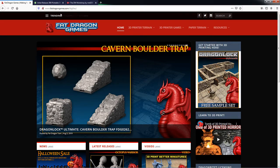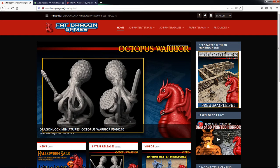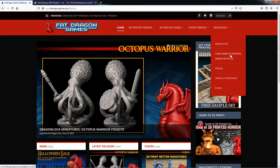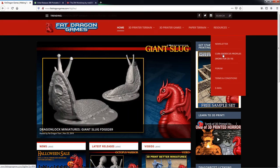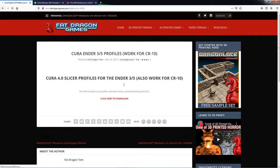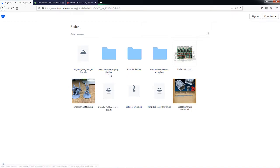So to fix this, what you're going to want to do is browse out to FatDragonGames.com. Over here on the right, under Resources, click on the Cura Ender 3 slash 5 profiles. And then click on the Click Here to Download link. And you'll go to the Dropbox page. And right here is where we're going to be going. It's Cura 4.3 Creality Legacy Profiles.